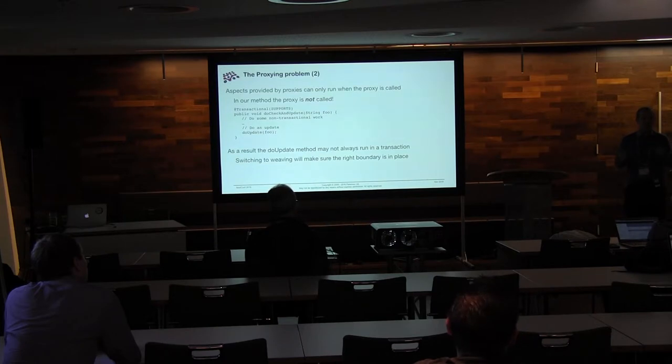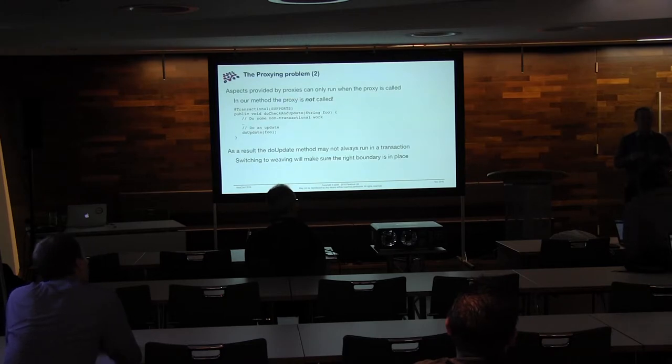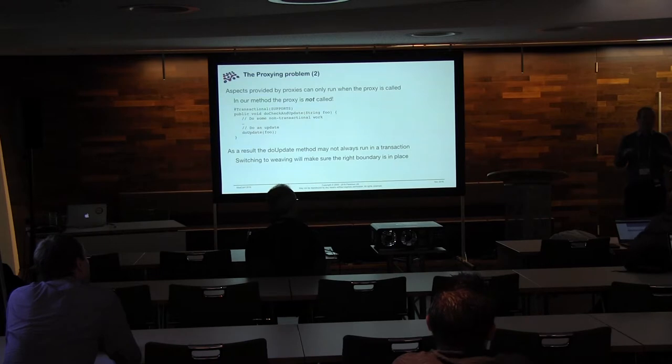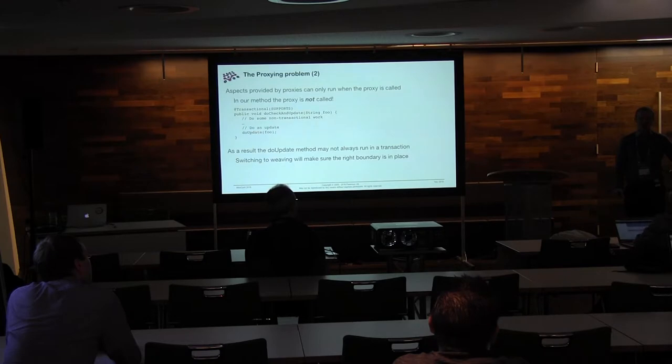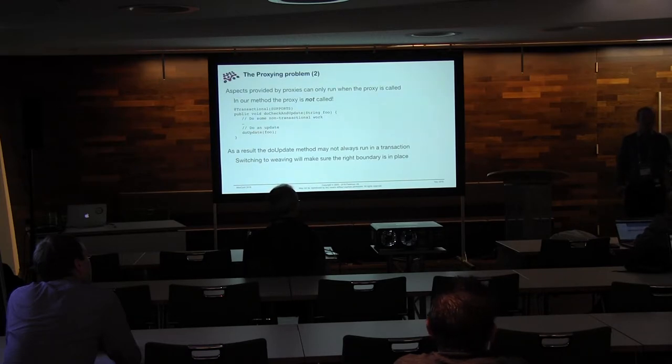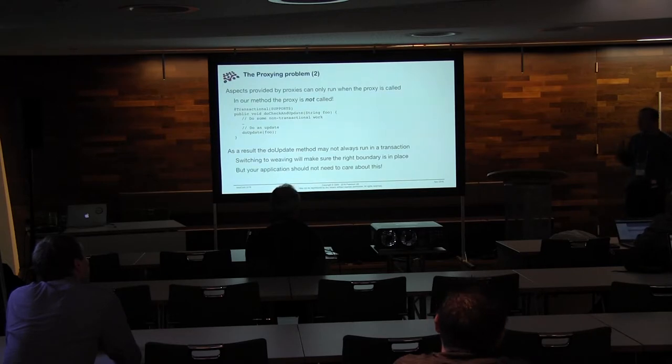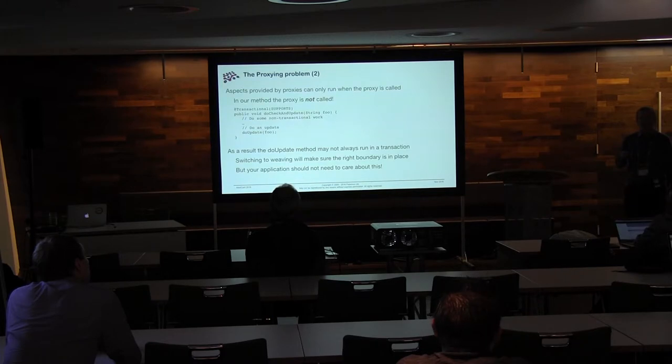And the problem we've got here is that actually the aspects I was talking about earlier, they can only run when you call the proxy because the proxy is the thing that holds the aspects. So in the method we showed, the proxy wasn't being called. We were making a call on ourselves. So that do update call is not calling the proxy. So do update doesn't actually always run in a transaction because we've got supports here which says you can come in and there's no transaction and that's fine. And then we call do update and there's still no transaction because that's what the proxy says. Switching to weaving will change this behavior. You will always have a transaction around the do update method. But you shouldn't be at the whim of the container implementation as to how your transaction boundaries are defined because that's not good. That is in fact the worst thing you can have. Transactions, you need to know where it starts and you need to know where it stops. Those are really important things because they determine how you scope your business logic. Your application should not need to care that there are these two implementations.